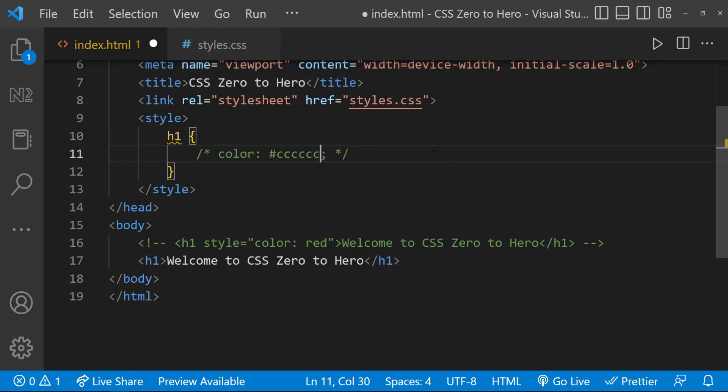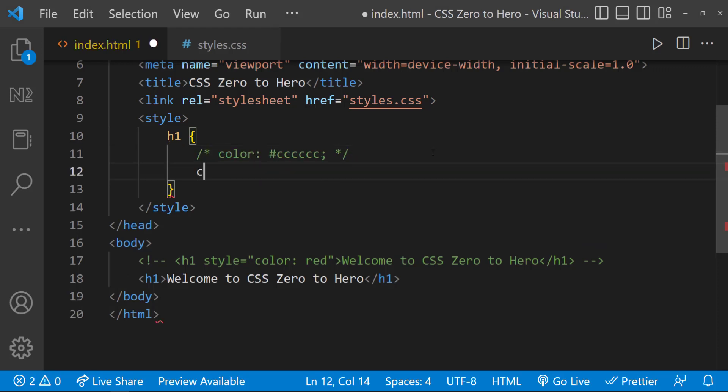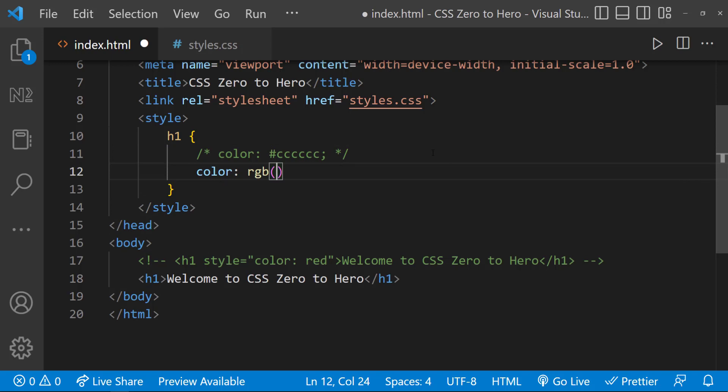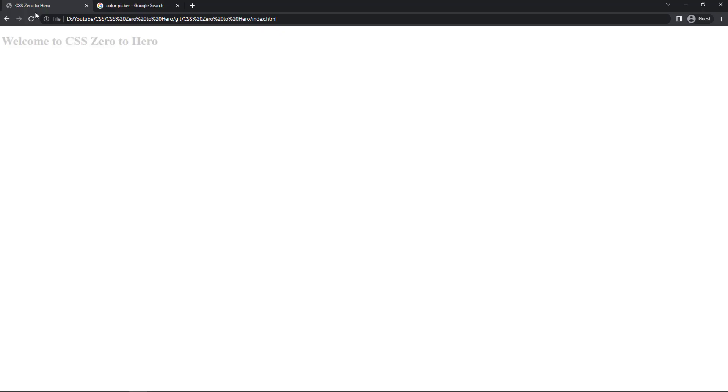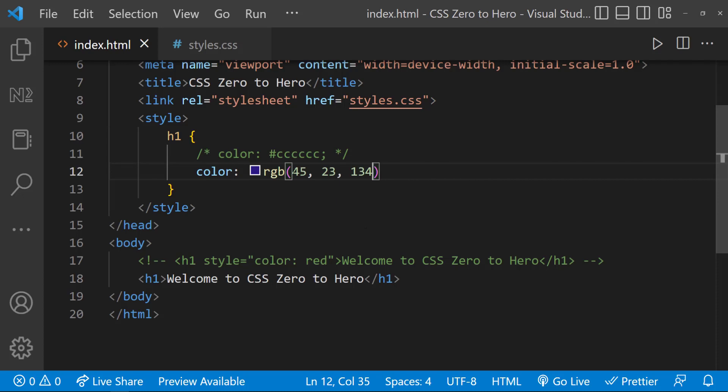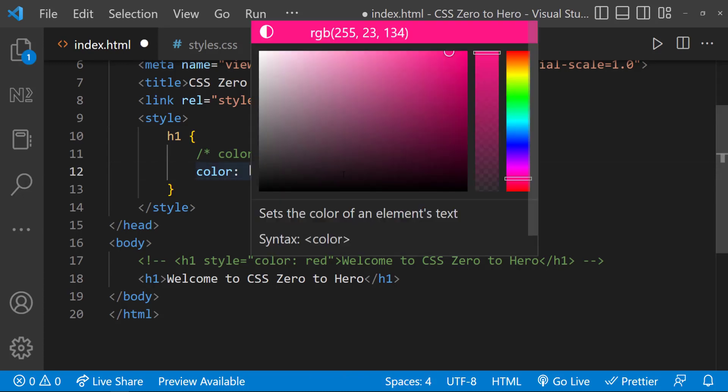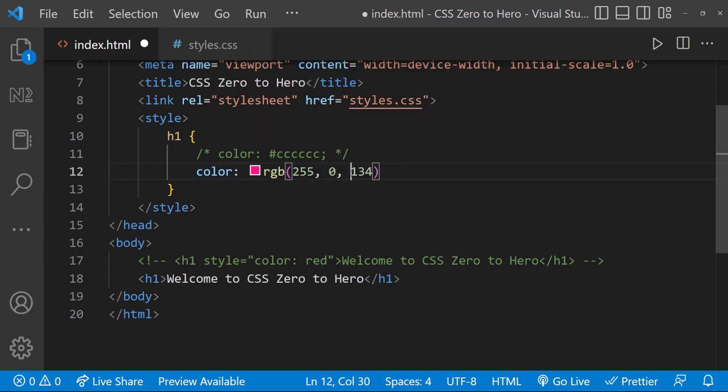If you find difficulty in using hex codes, you can use the rgb function and use decimal numbers from 0 to 255. Here also, to get red, we can give 255 for red, and 0 for green and blue.